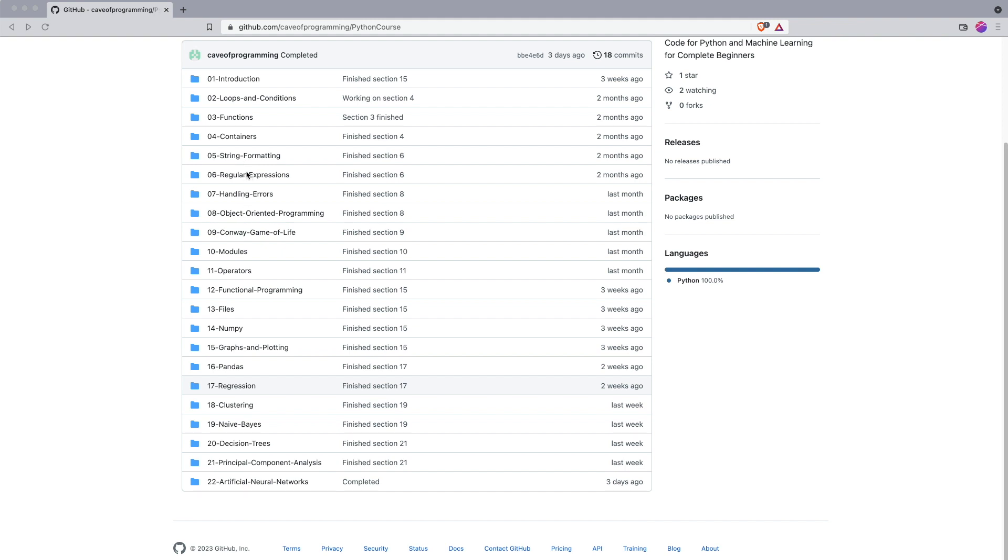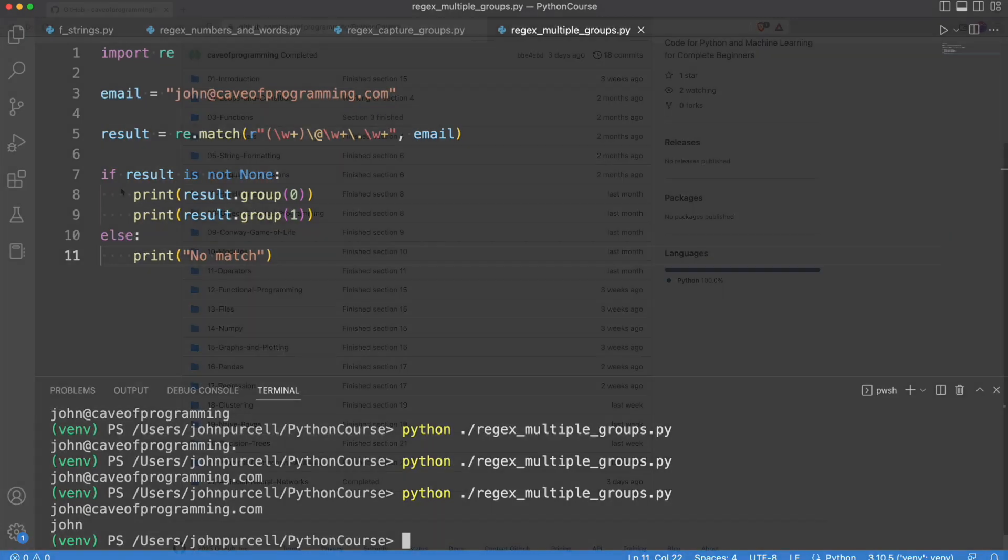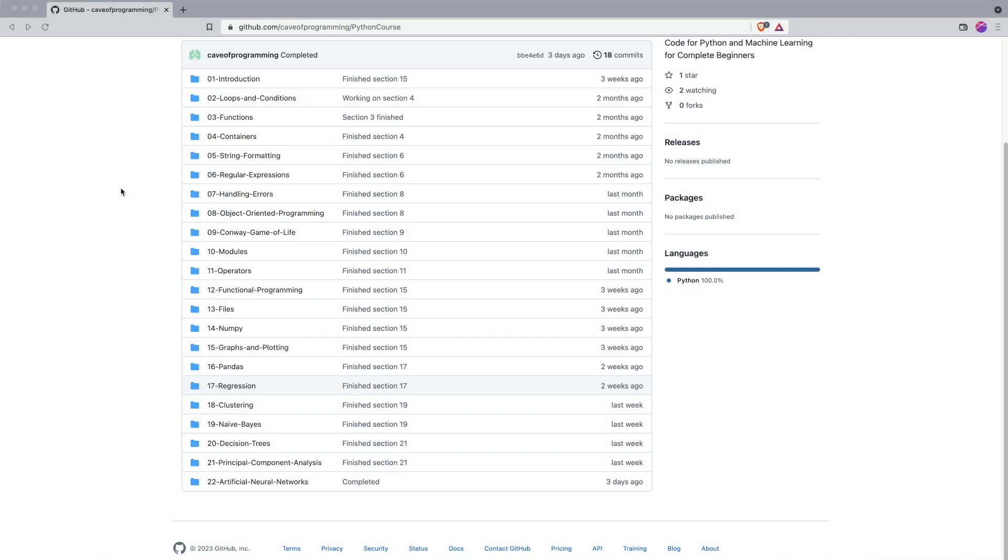We'll look at regular expressions, which is something Python is known for. These are syntactical elements that are used to handle text, to get bits out of text, to rearrange text, and so on. We'll look at handling errors in Python, and then we'll go on to looking at object-oriented programming.